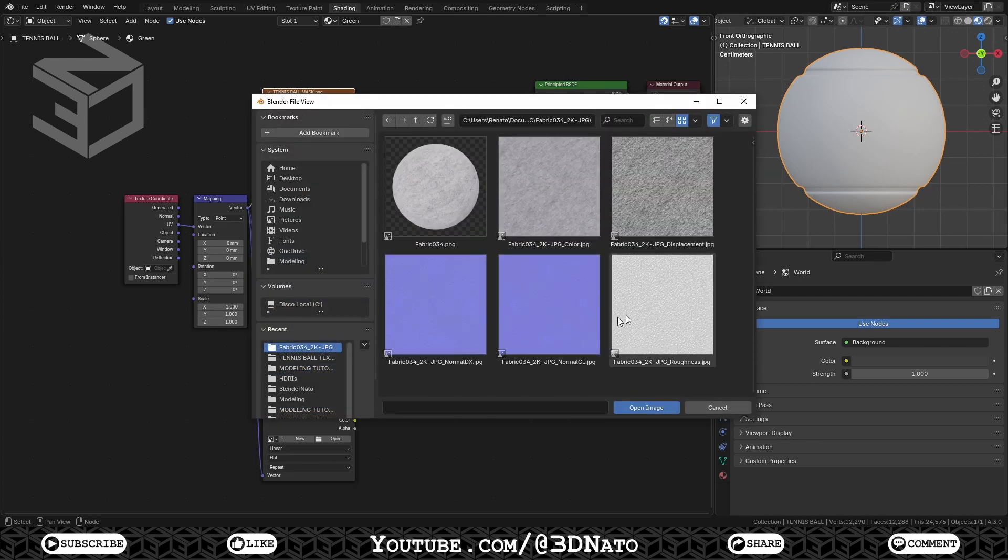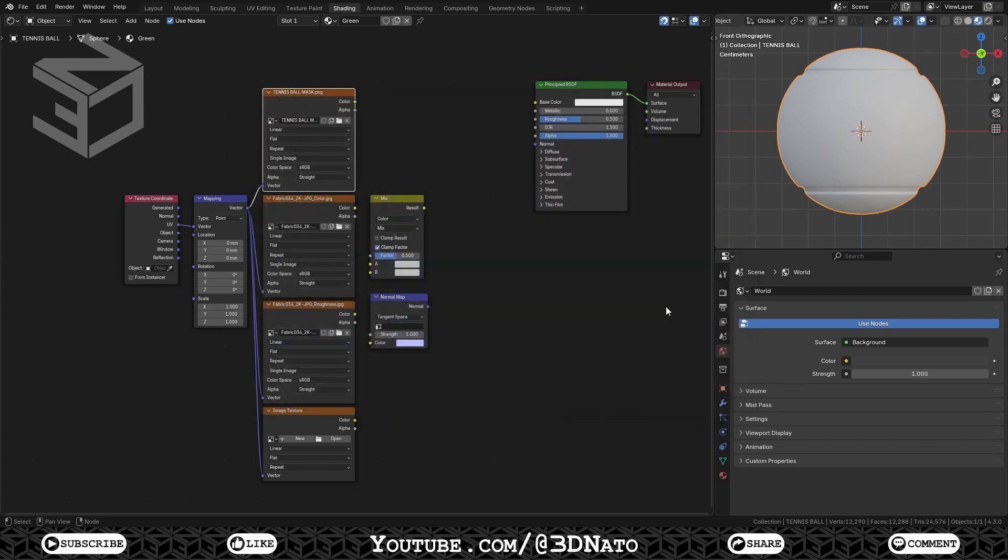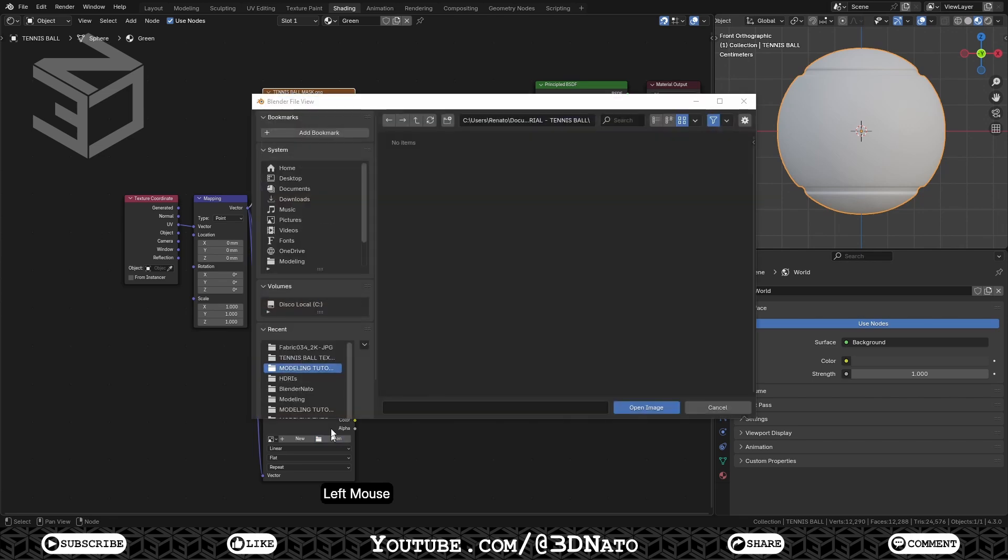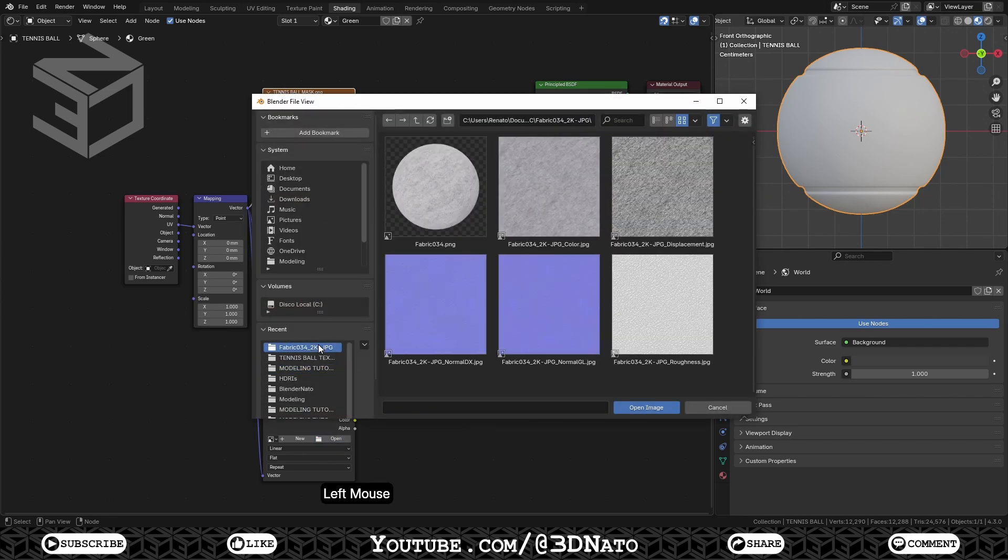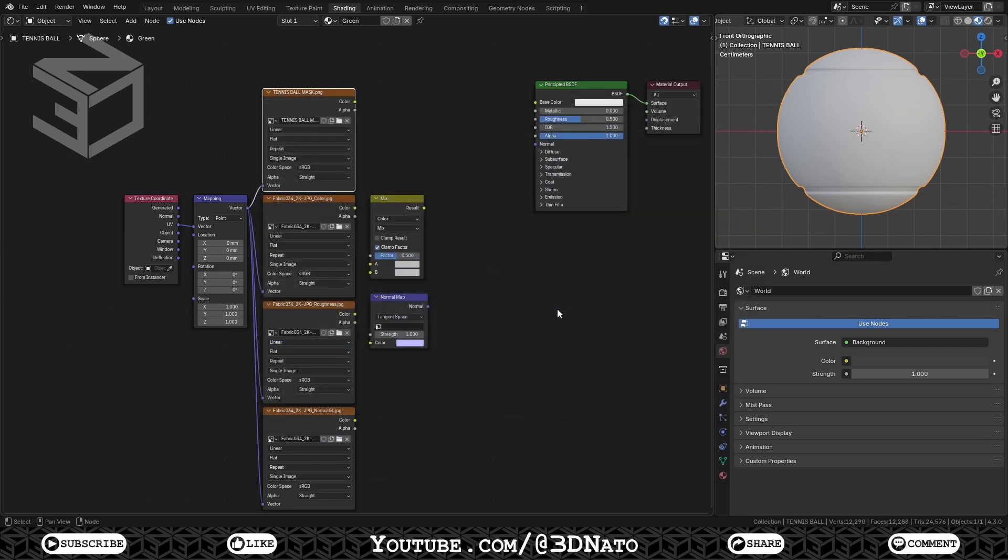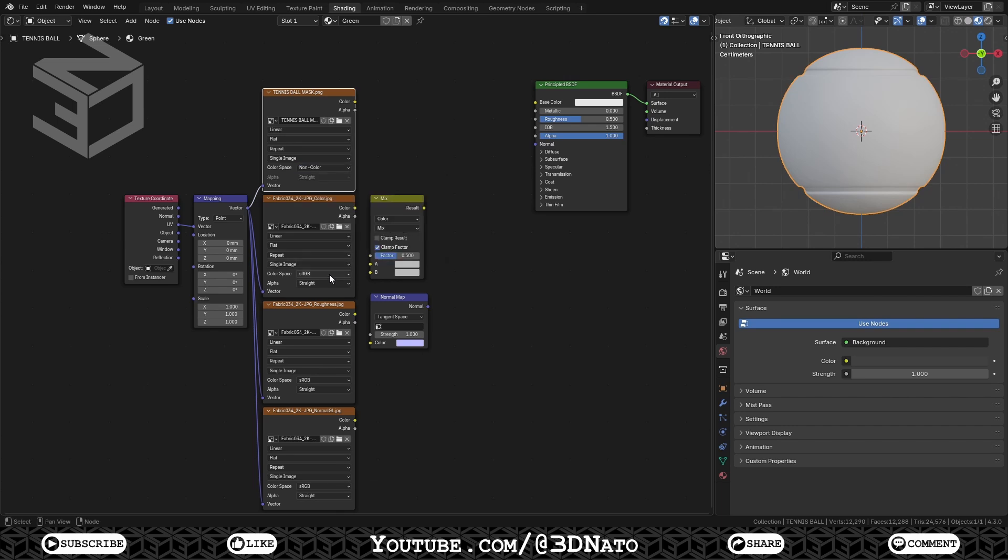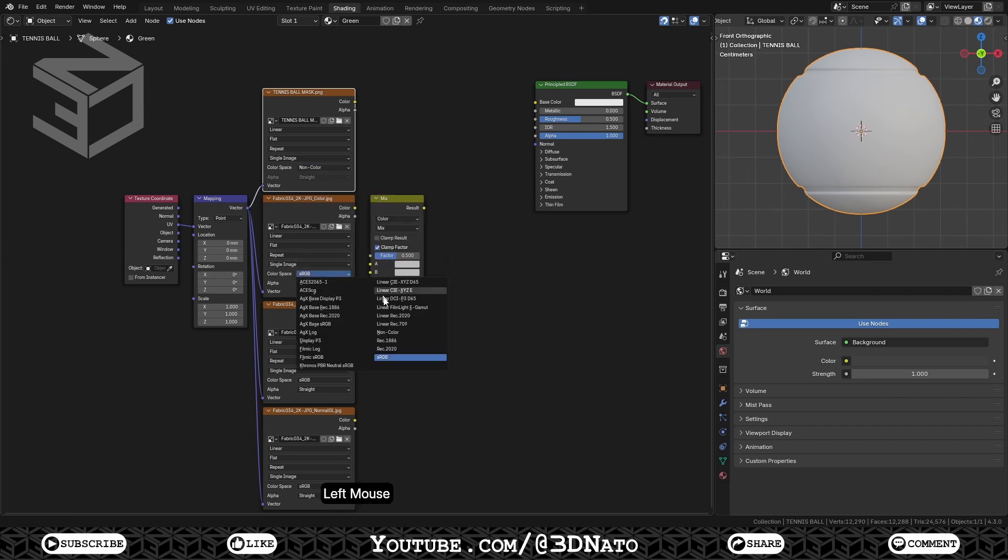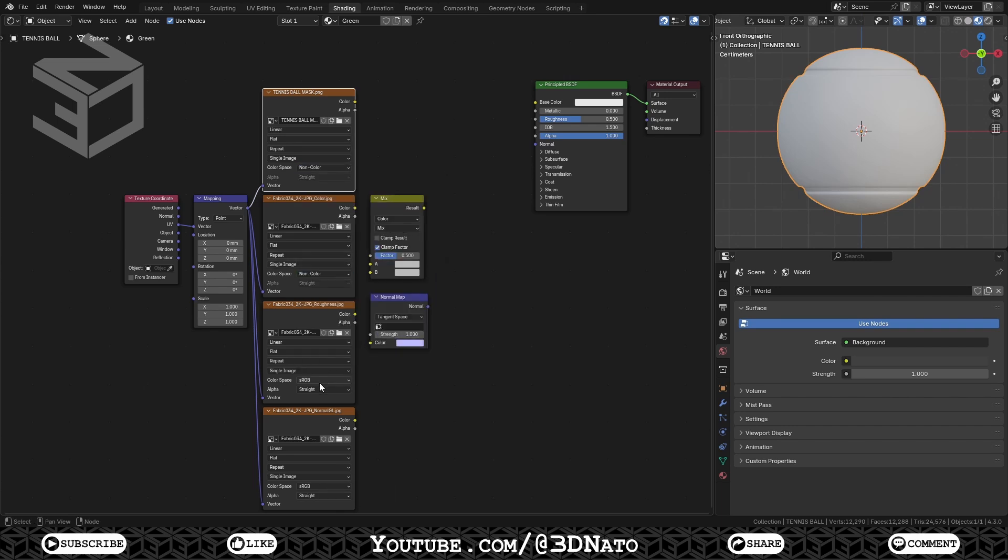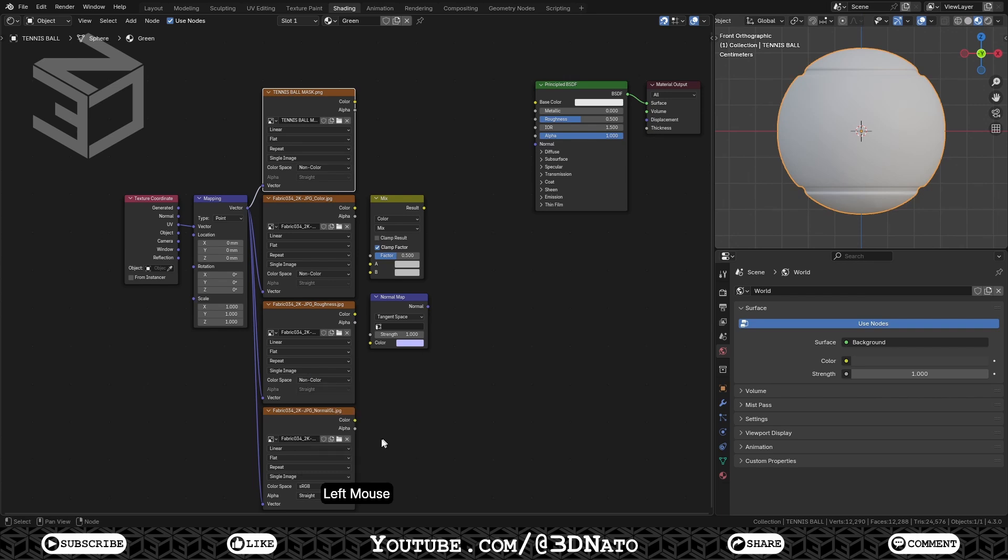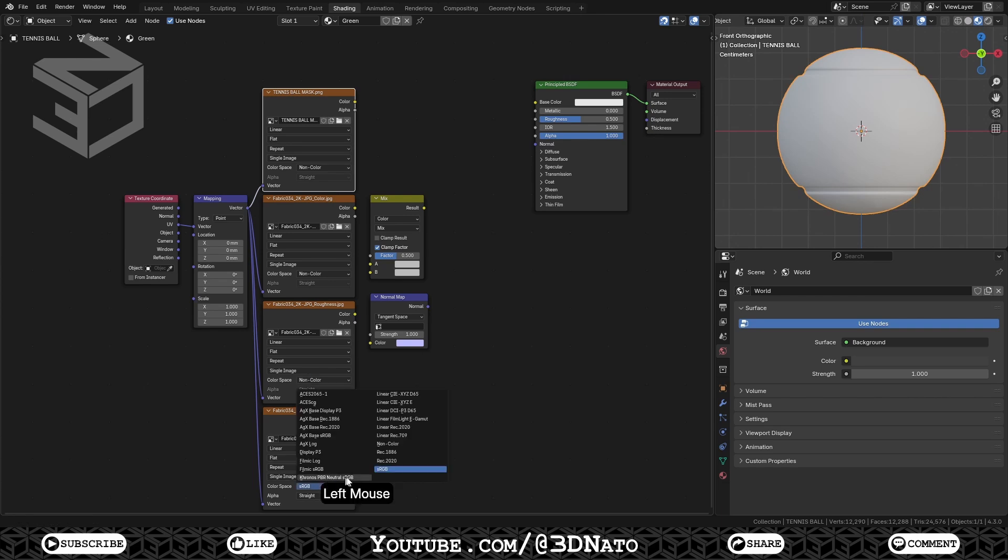Change all image texture color spaces to non-color. Usually, we don't set maps that are related to the base color as non-color. But in this case here, after some tests, I like the result better.